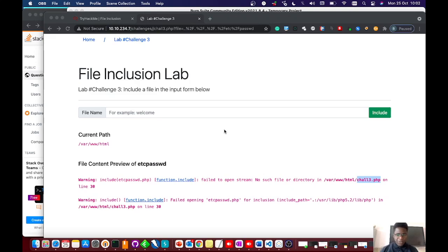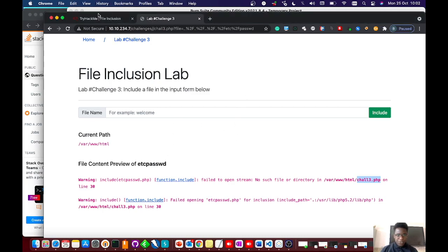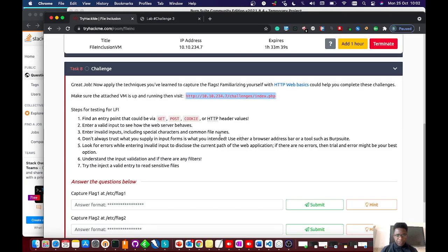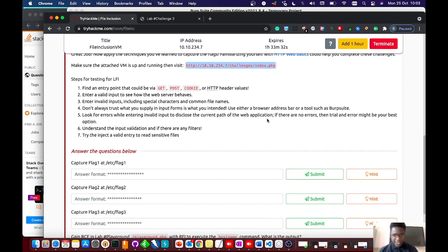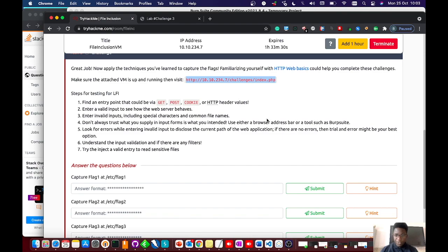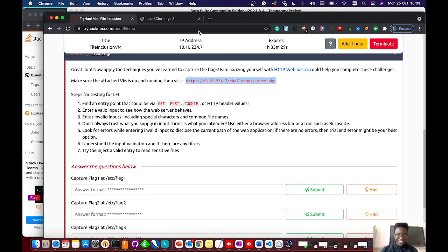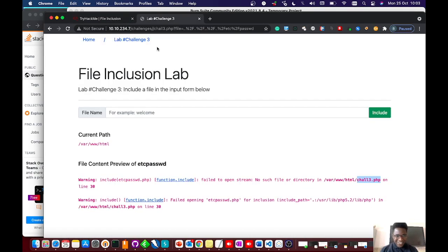Hey guys, what's up. I thought it would be good for me to showcase some TryHackMe stuff and see the final inclusion challenge — maybe just to work through a basic walkthrough. I haven't done this, so we're just going to be working on this together. I may fumble, don't laugh at me.